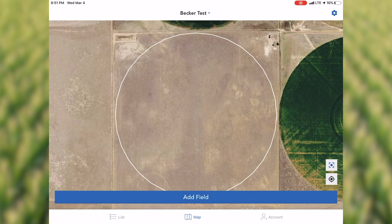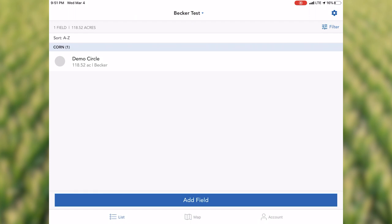First thing that's gonna pop up is a map. If we had 16 circles mapped here, you would see all 16 circles. We can go over to our list on the bottom — if we had a bunch of circles on here, they would all be listed, separated by crop type. You can filter by farm name, field name, whatever you'd like to do.